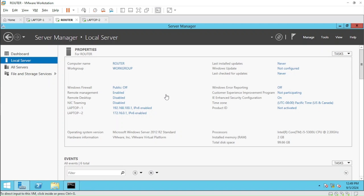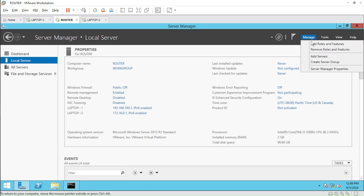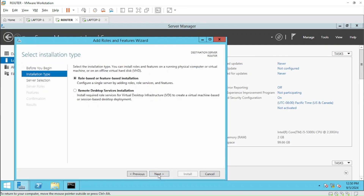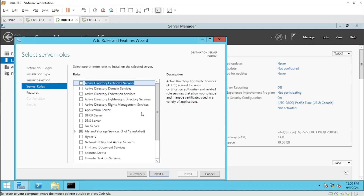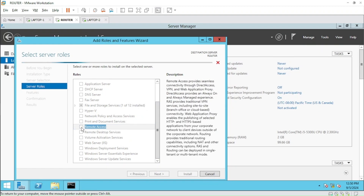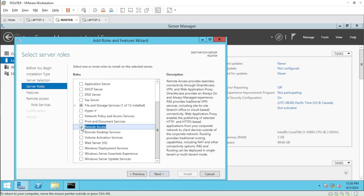Now everything is set and we just need to configure LAN routing on this Windows Server. Let's go to Manage → Add Roles and Features, click Next, Next, Next, and select Remote Access. We will be installing the Remote Access role on this particular Windows Server.